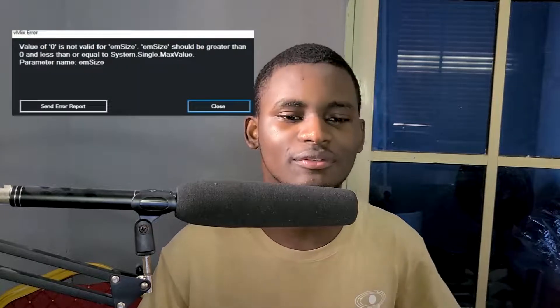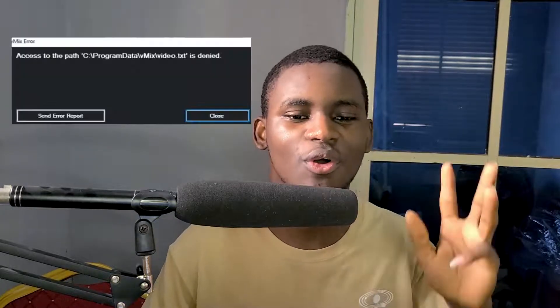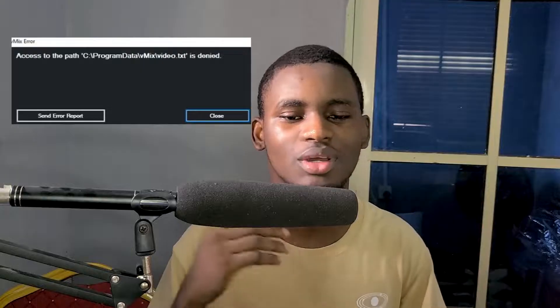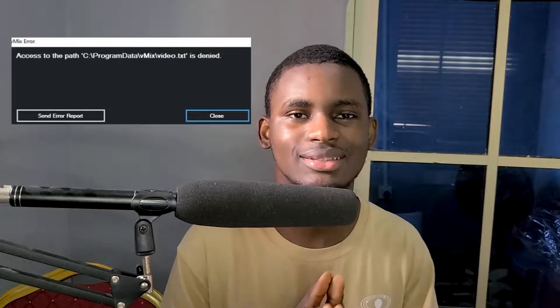Hello there, good morning, good afternoon, and good evening from wherever you are watching from. Welcome back to my YouTube channel. In this video, I've actually found a permanent solution to the error 'value of zero is not valid for M size' and a permanent solution for 'access pass program .cxt file is denied.'